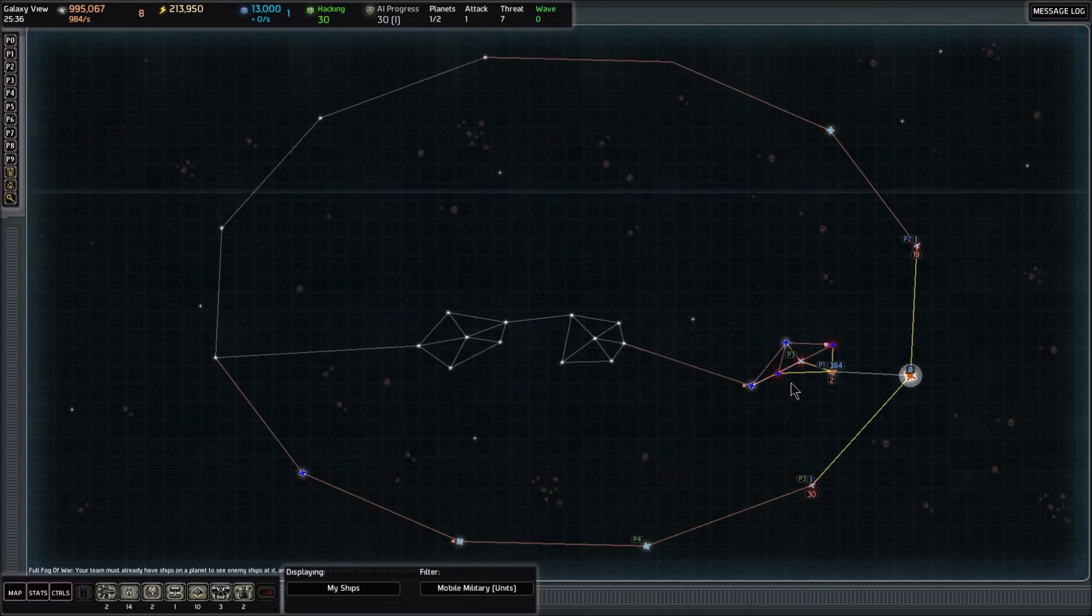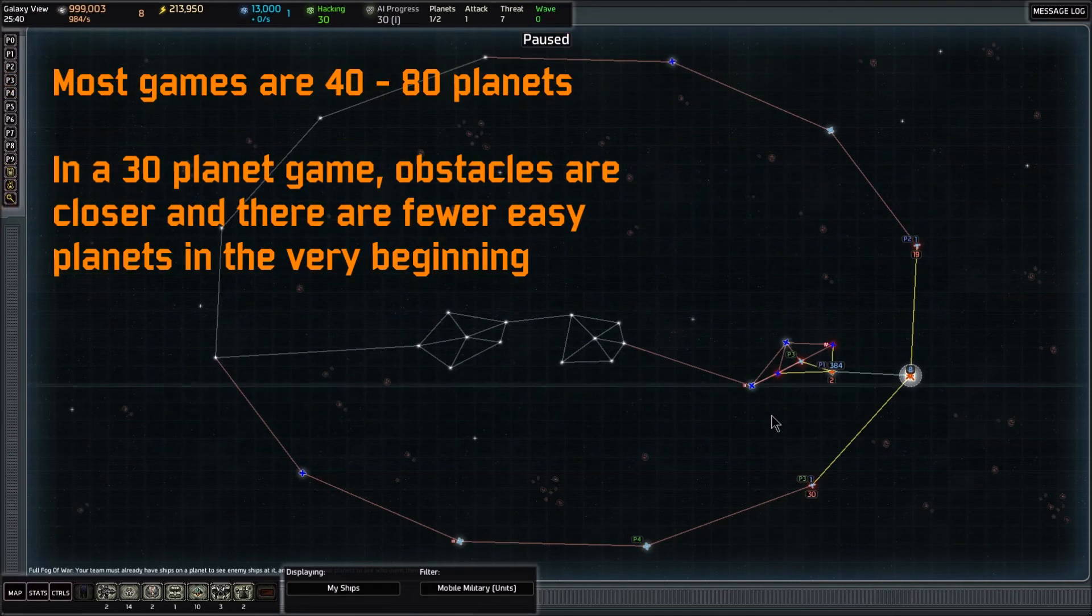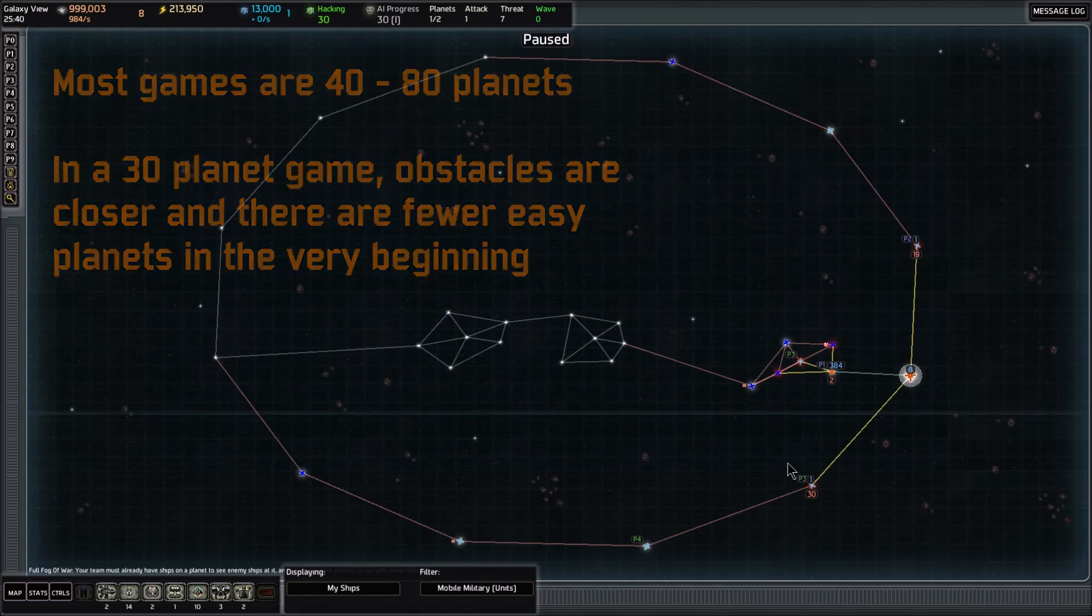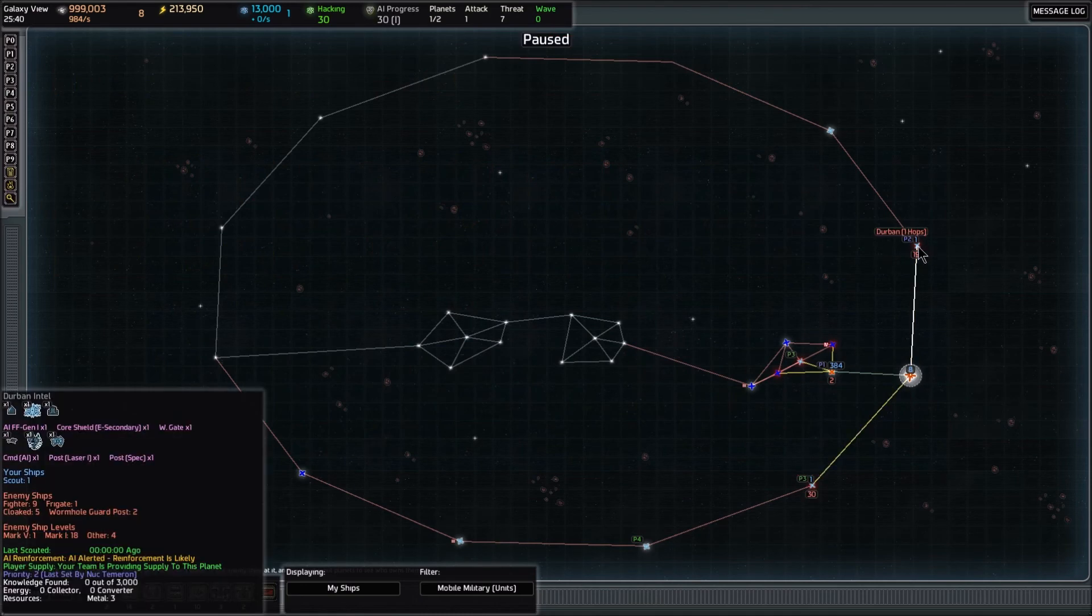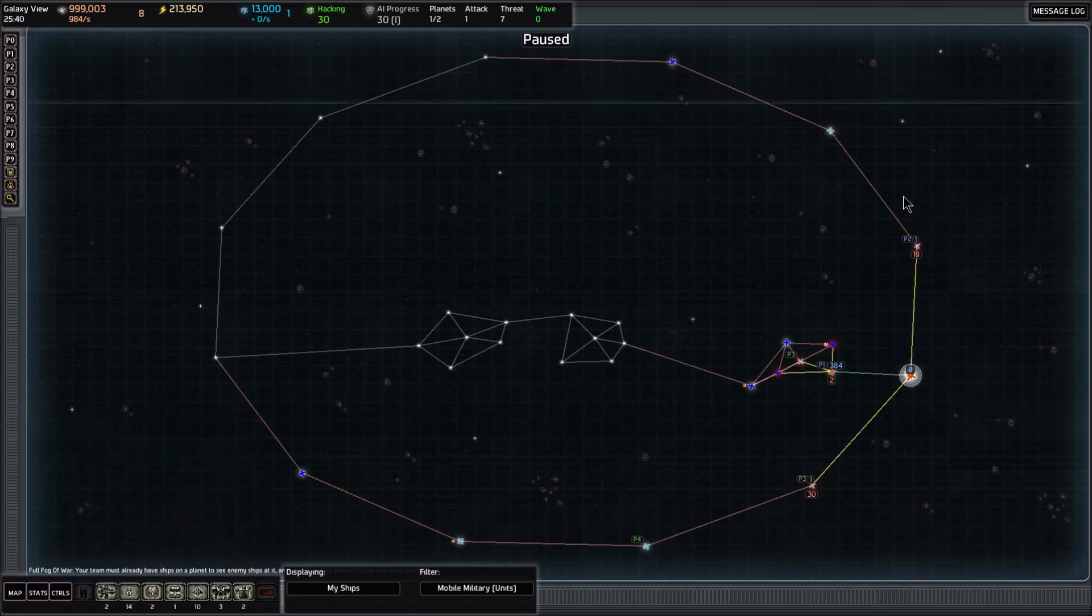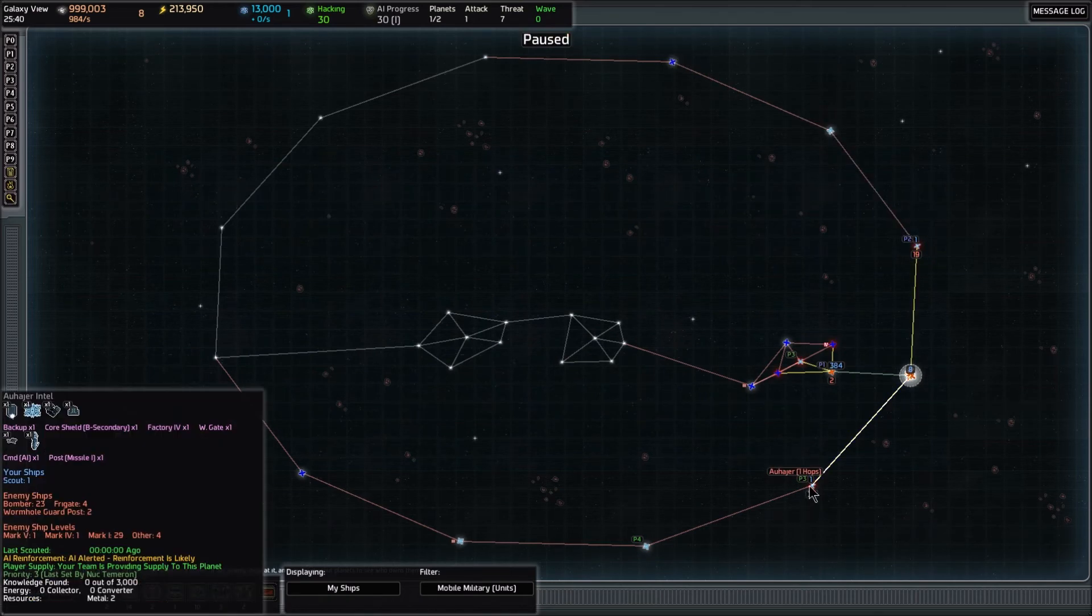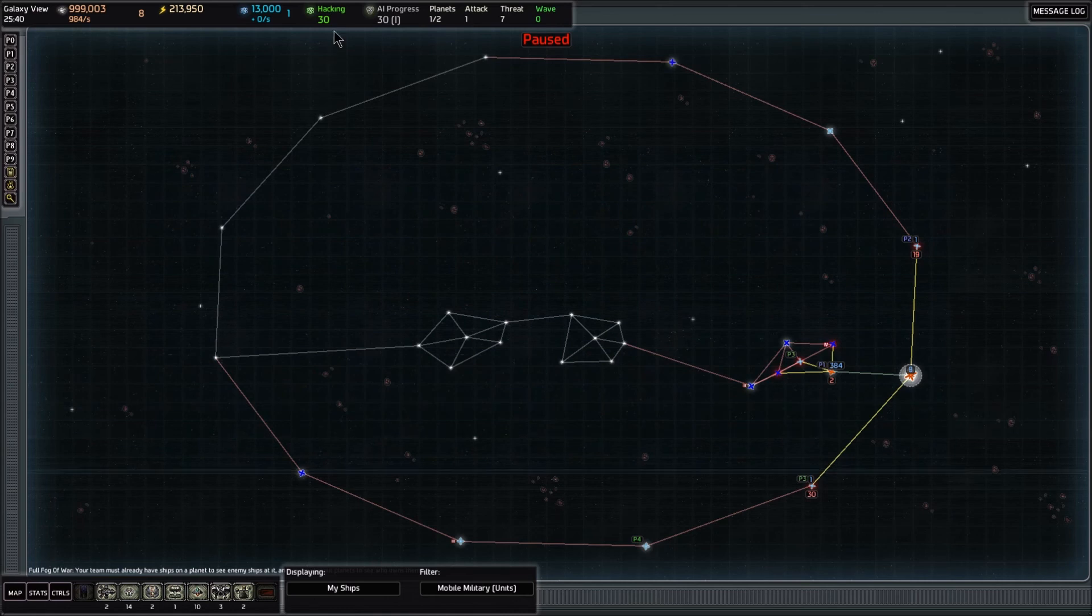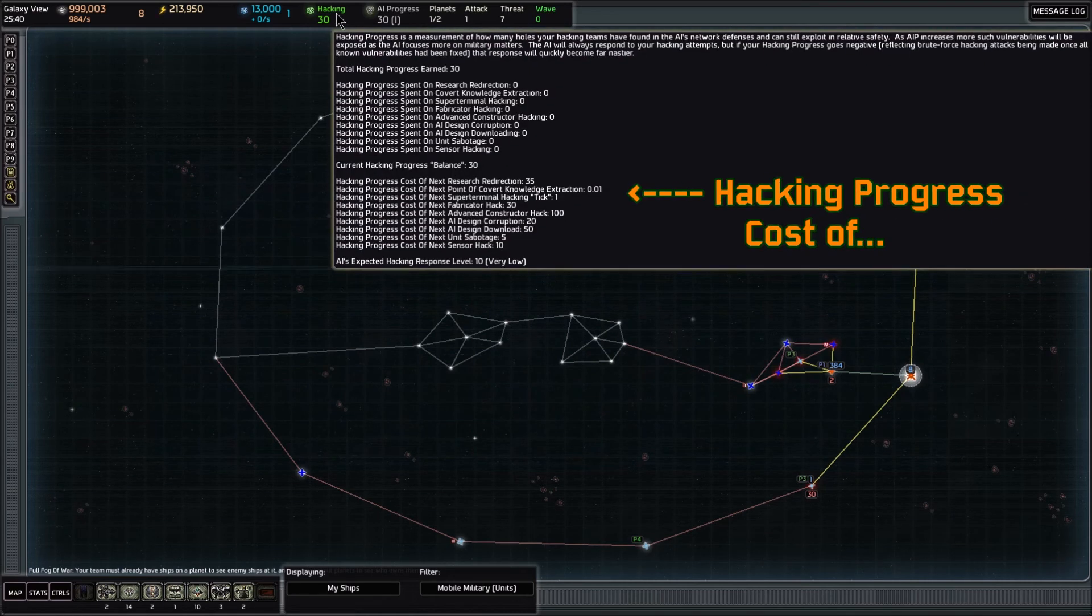Our choices are rough. This is why it's hard when you're playing a 30 system galaxy. Normally I would have 10 more systems to explore before I start running into the hard stuff, but everything's close together because we're only playing with 30 planets. Out of these, there's nothing especially interesting up this top way. Down this way, there's a factory four and a backup here that's barely defended, so we're going to have to do that. Let's look at hacking. There's AI design corruption and also an AI design downloader.